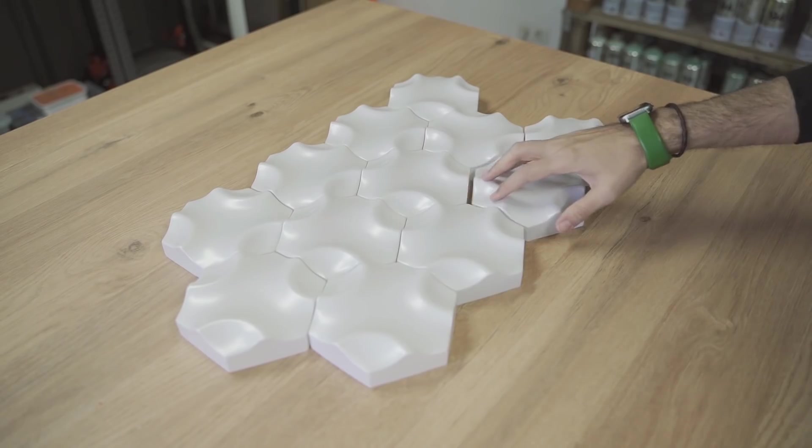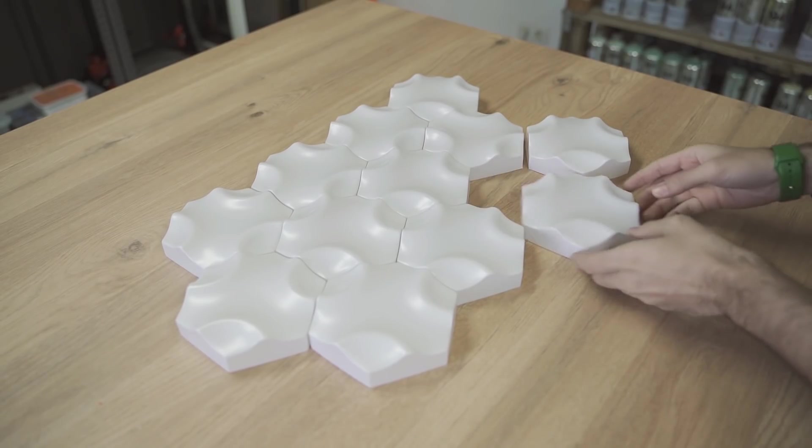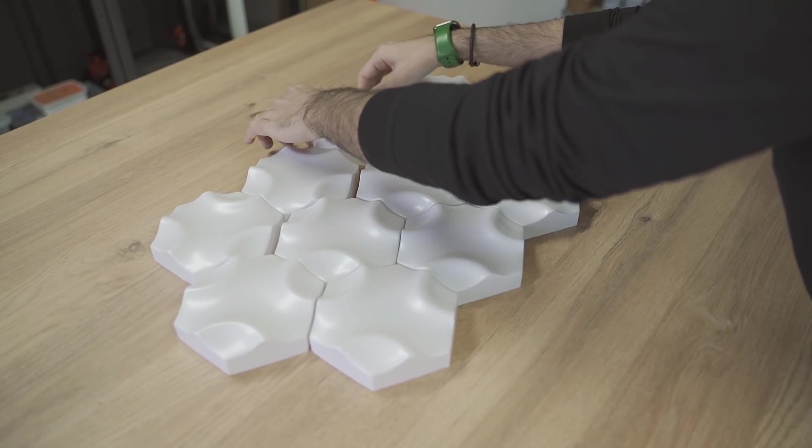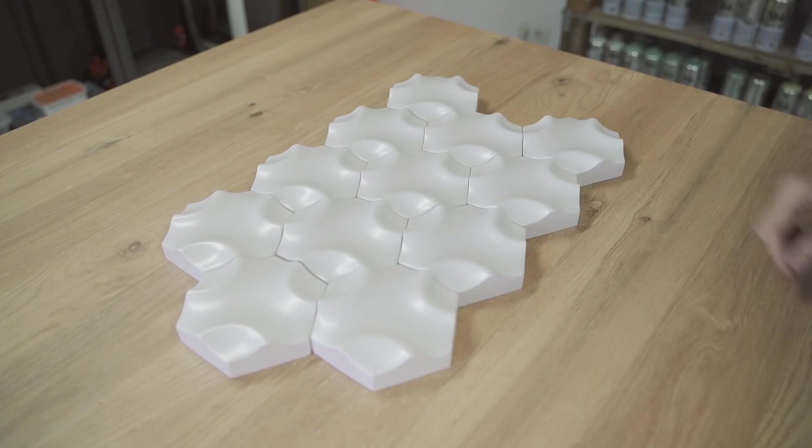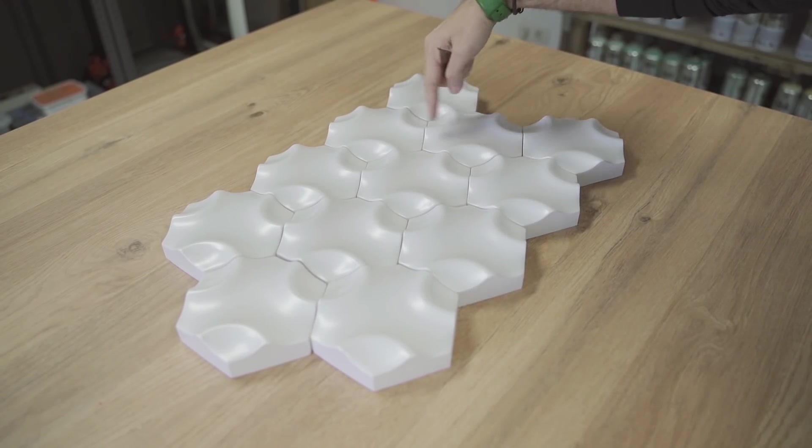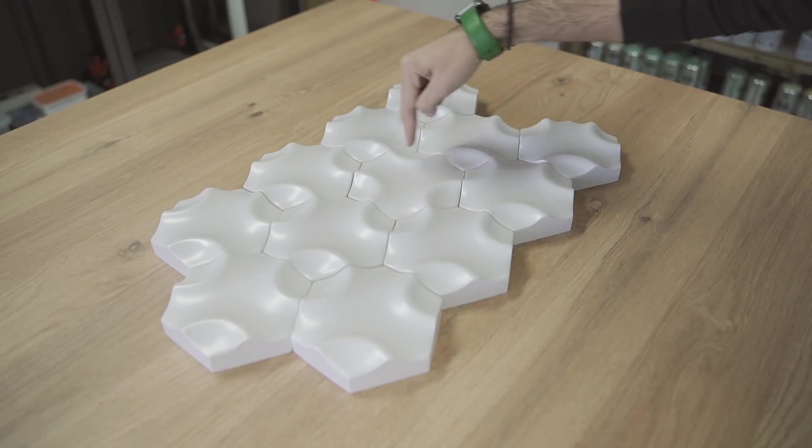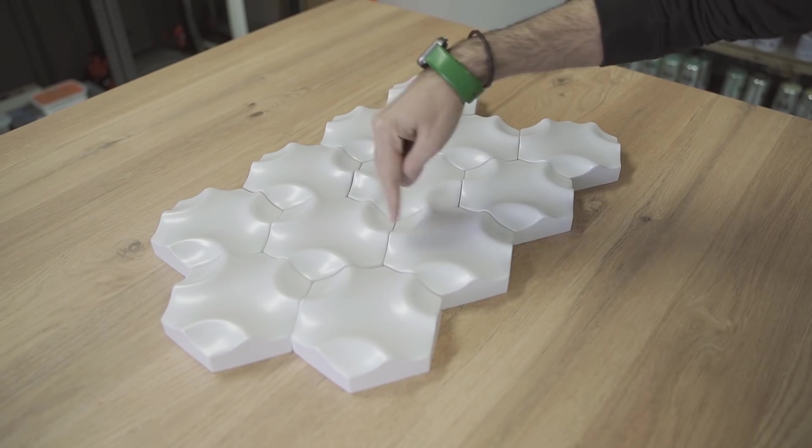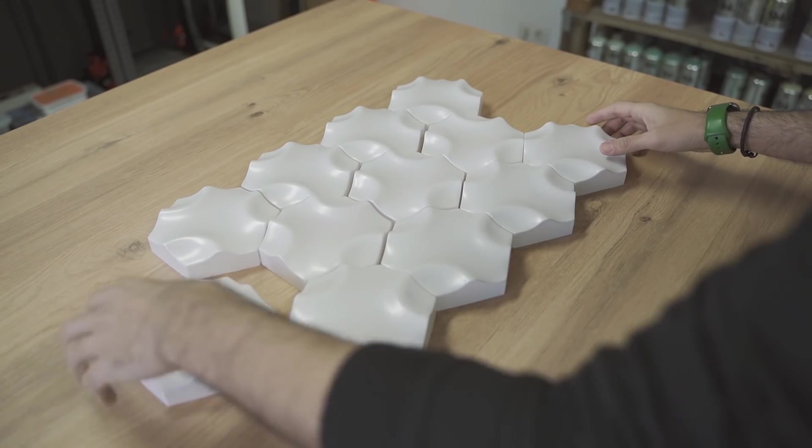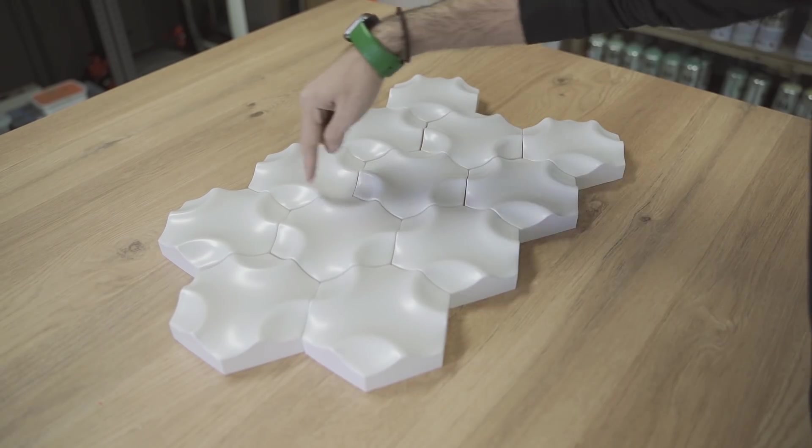El motivo por el que me decidí por este diseño es este. Por cómo está hecho, dependiendo de la posición de cada pieza, se forman estampados o diseños diferentes. Pueden ser todos círculos o caminos serpenteantes, ya sean siguiendo un patrón o aleatorios. Y eso la verdad es que me encantó.